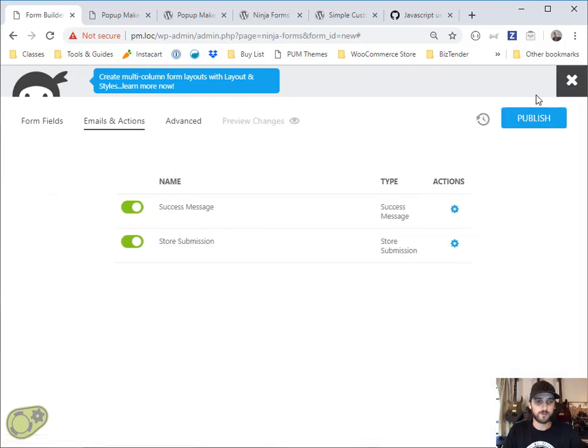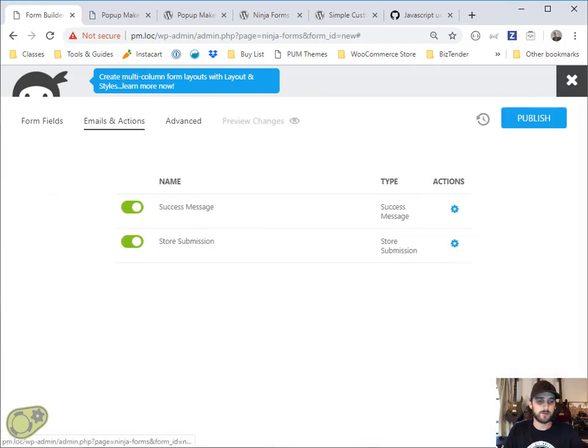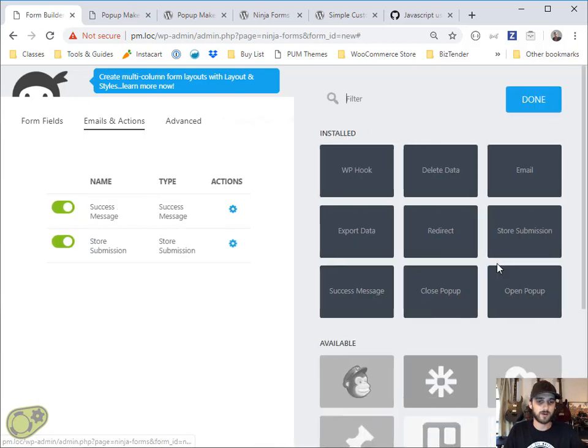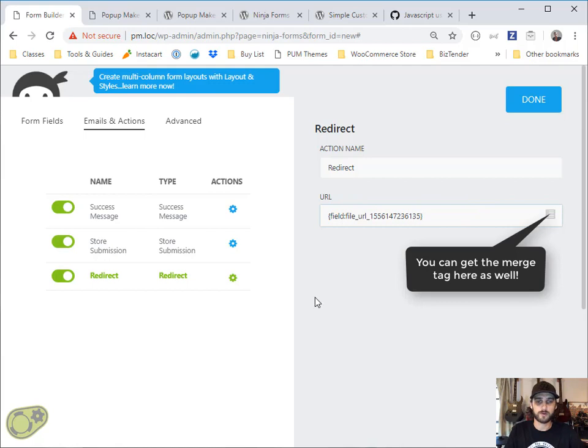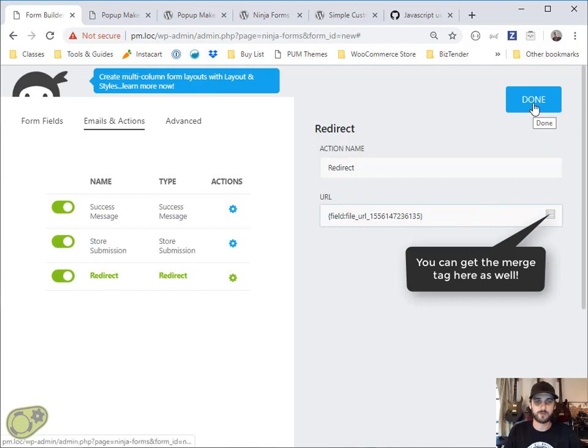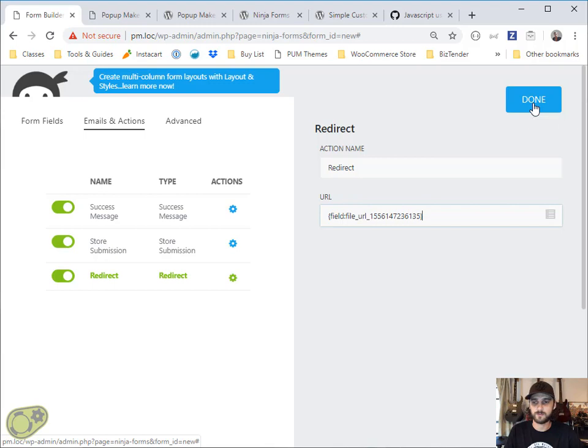What we're going to do is we're going to take that same hidden field there and we're going to put that in as the URL for a redirect as well. So what that's going to do is immediately start the file downloading after the form is submitted successfully.